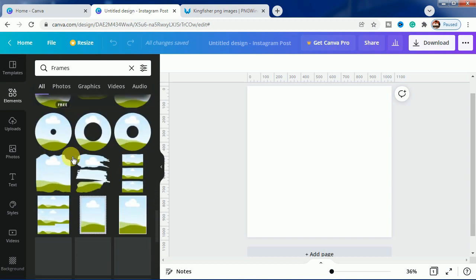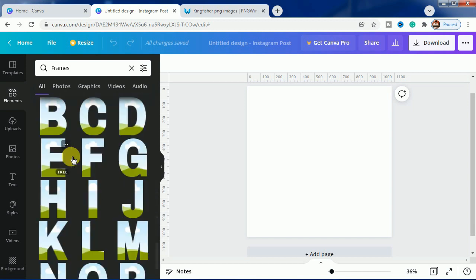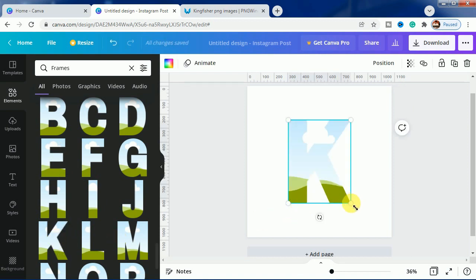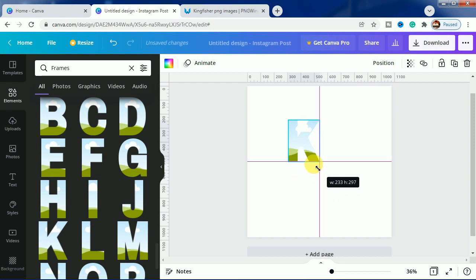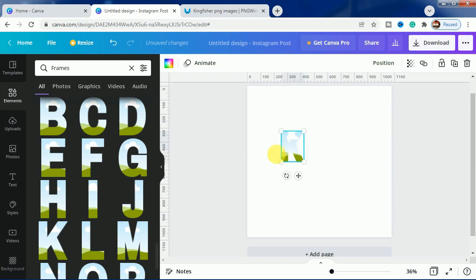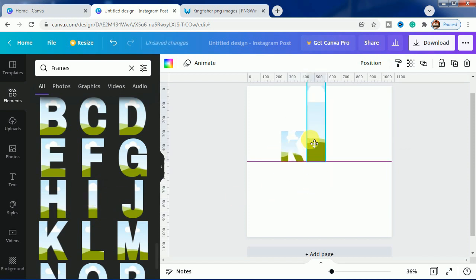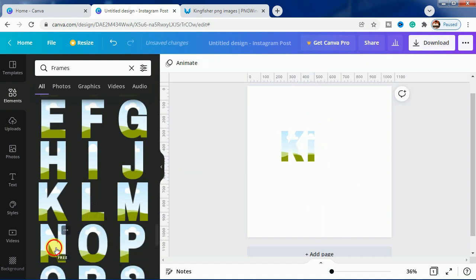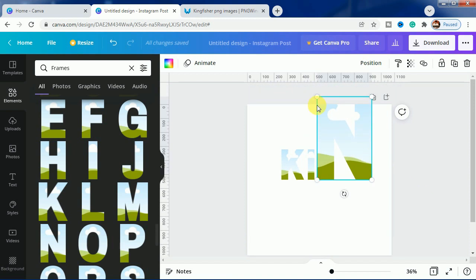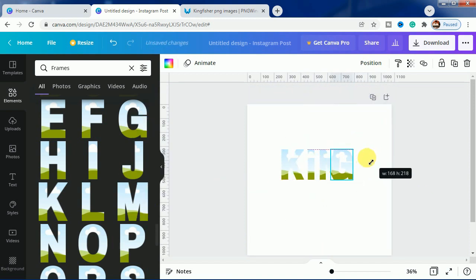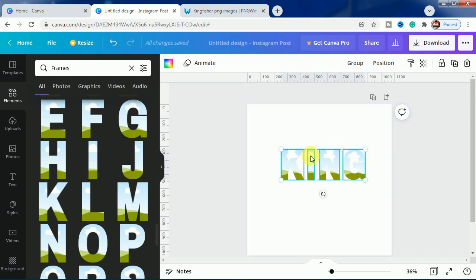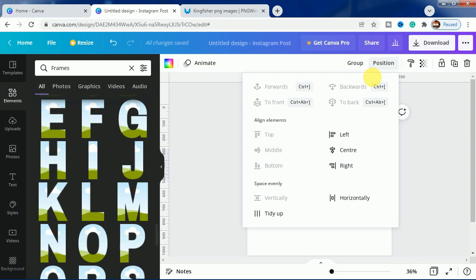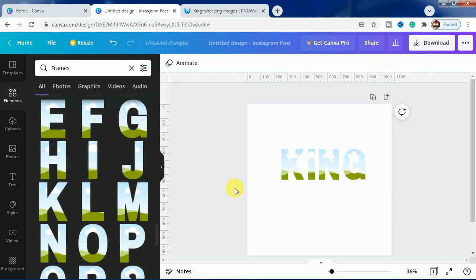We got it. In the first line we will write KINGFISHER, and group all of them and we will click on position and then tidy up so that all becomes equidistant.